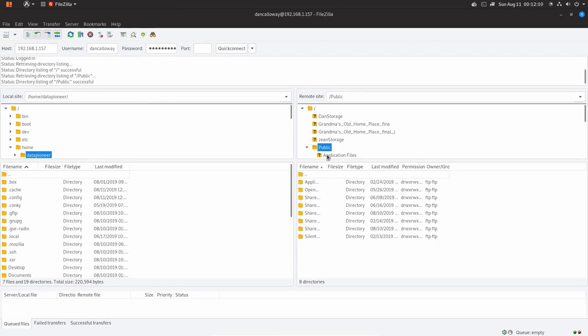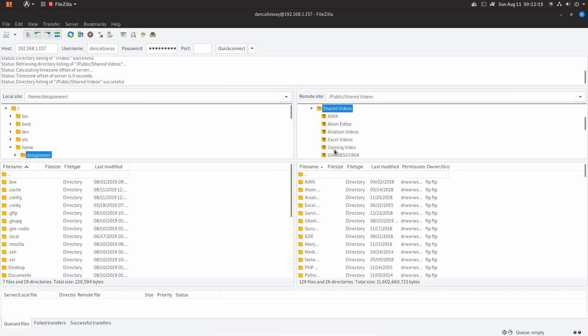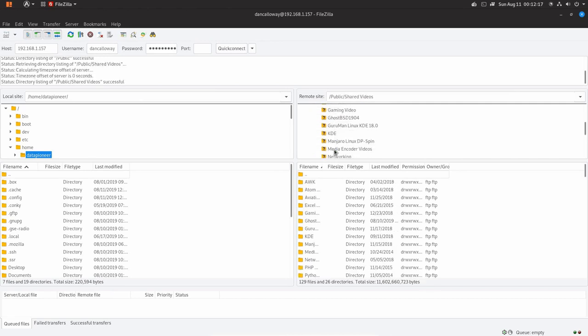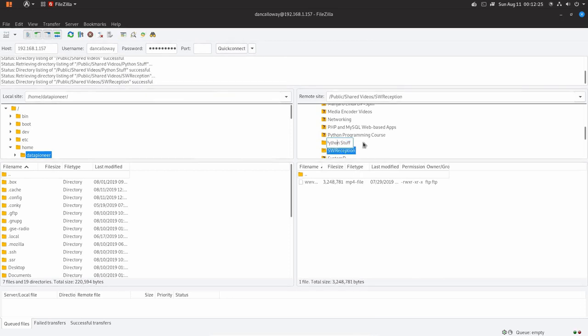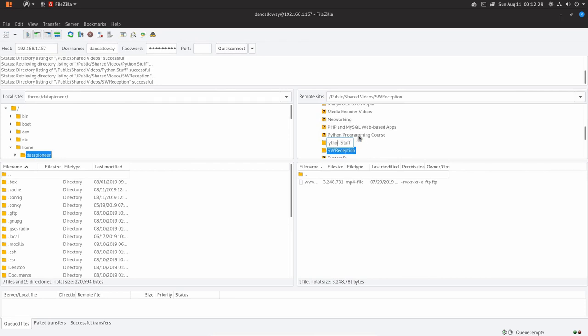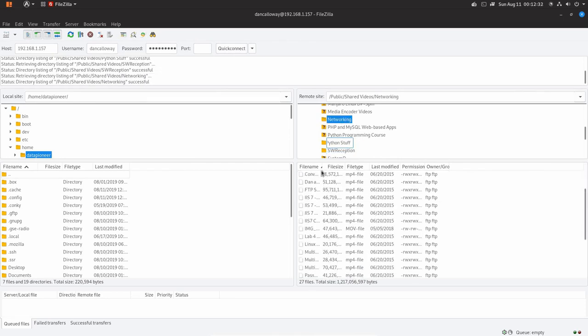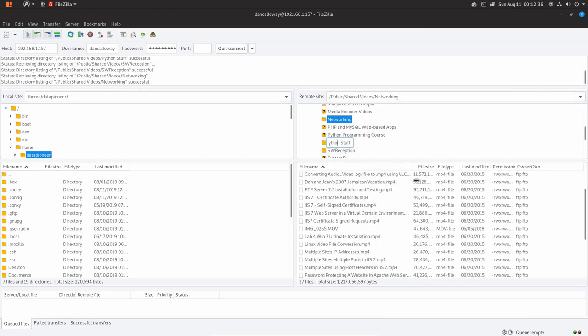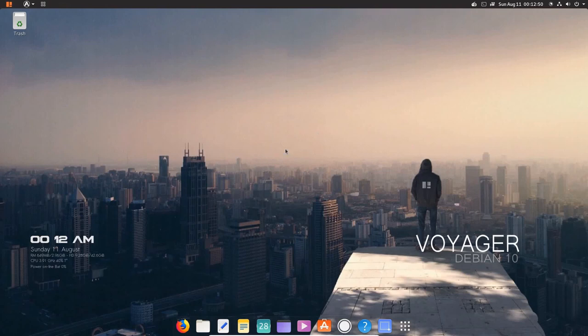Let me double click on public. And let's look at shared videos. And let's take a look at what we have here. We've got a bunch of videos here. Python stuff. All right. This is going to be a reception. Networking. I've got a bunch of networking files here. Videos, if you will. For instance, I've got one on IIS 7 self-signed certificate. MP4. All right. So this is FileZilla accessing my personal cloud, which is a 5 terabyte personal cloud. Let me go ahead and close that.